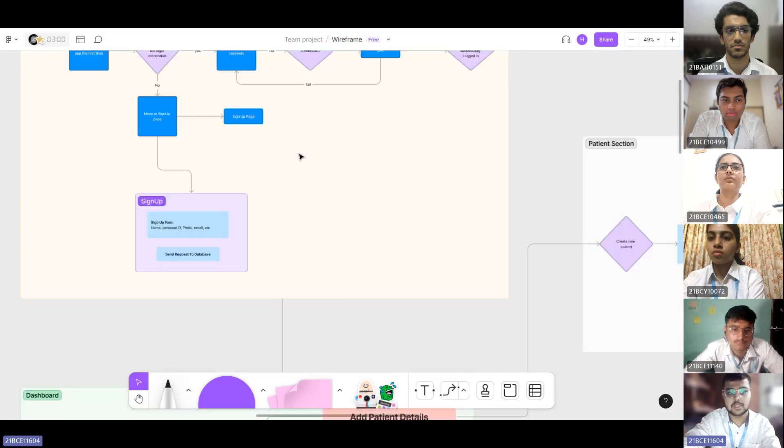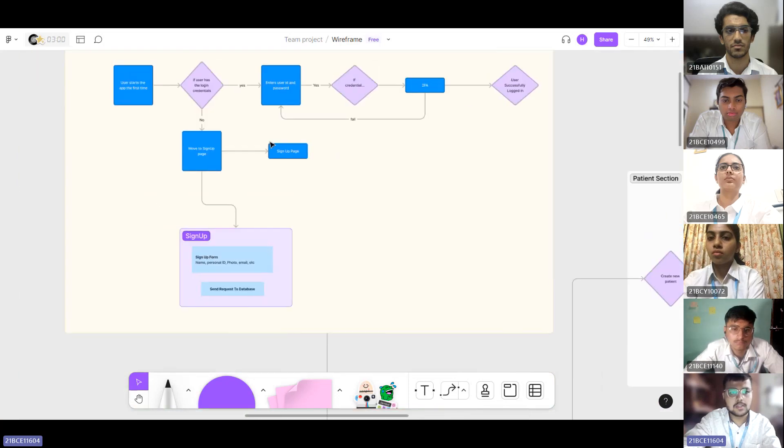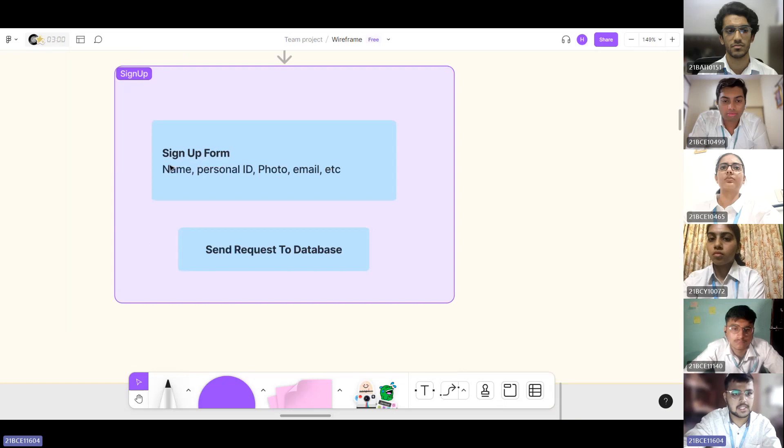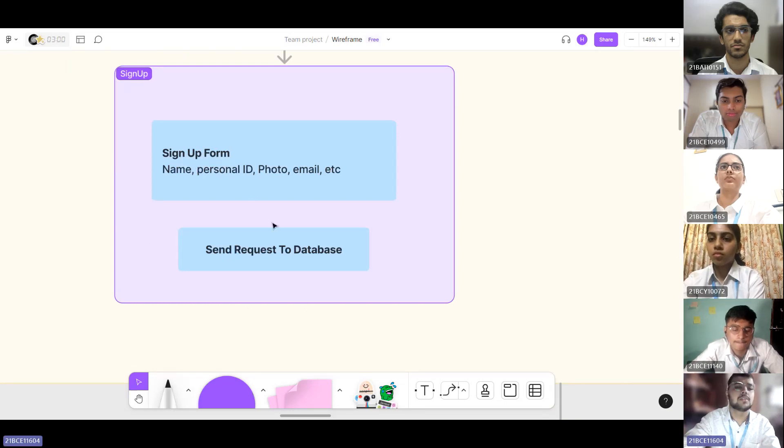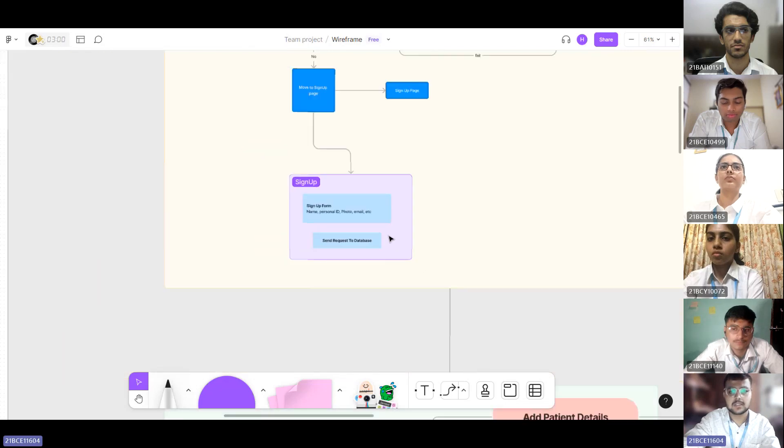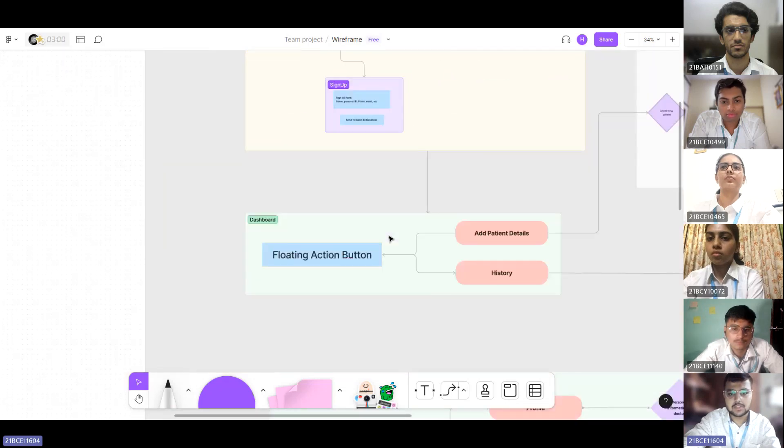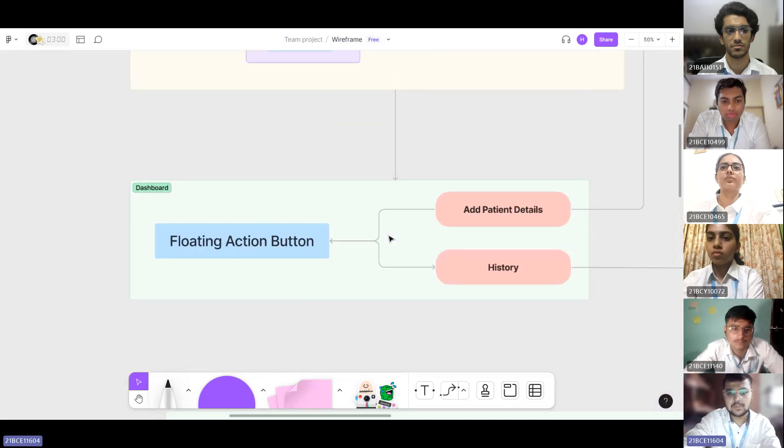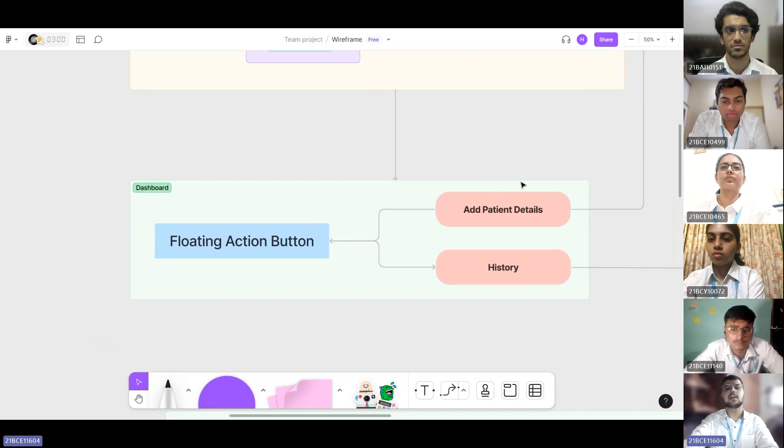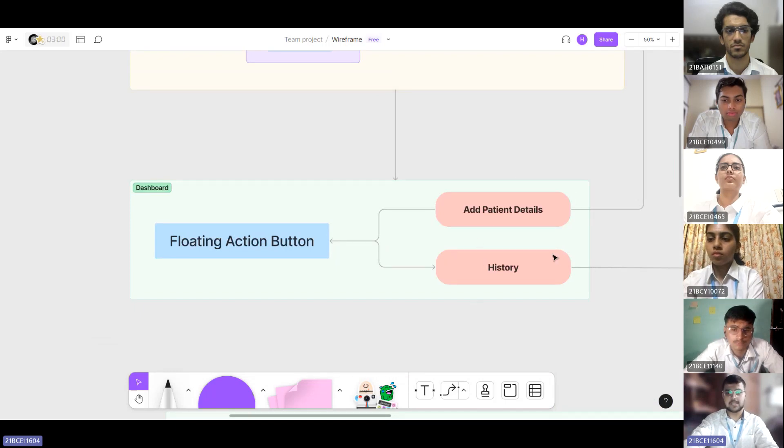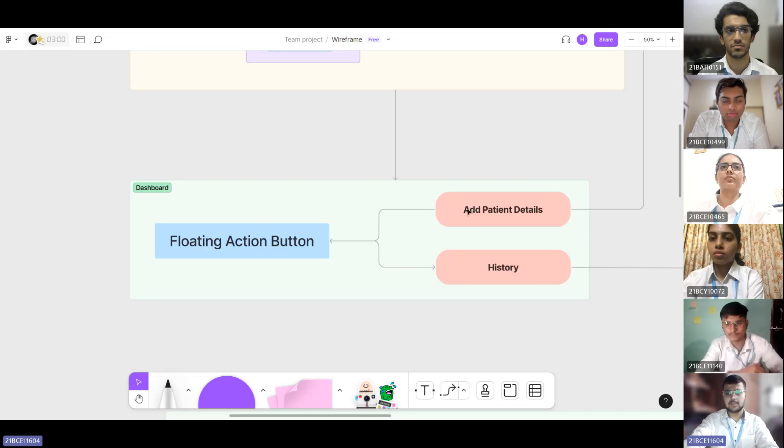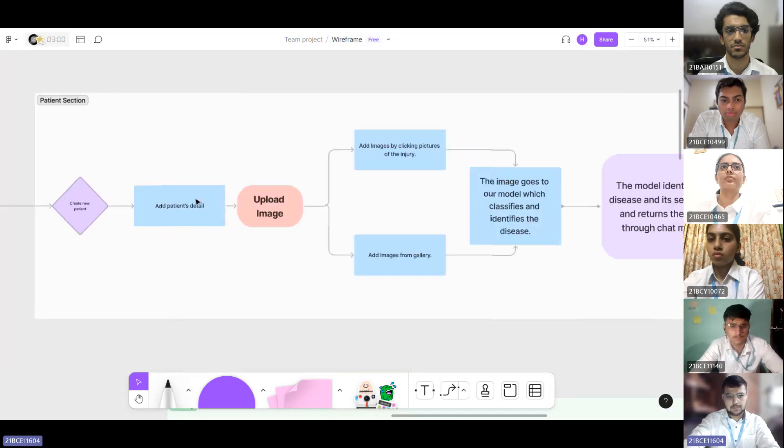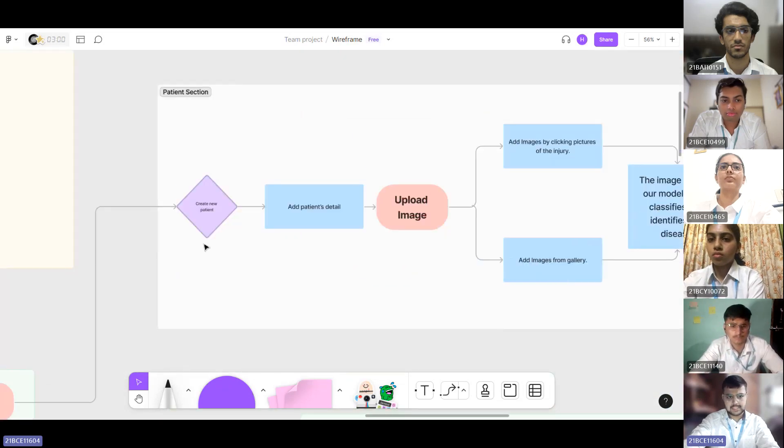You can also sign up and fill the sign up form which contains email information and that information is stored to our database. Moving on to the dashboard, we have a floating action button from which the user can access the history of past patients medical records or add totally new patient details.